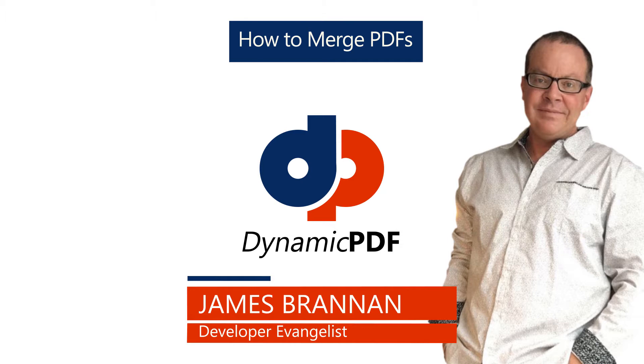In this tutorial we show just how easy it is to merge three PDF documents into a single PDF document.